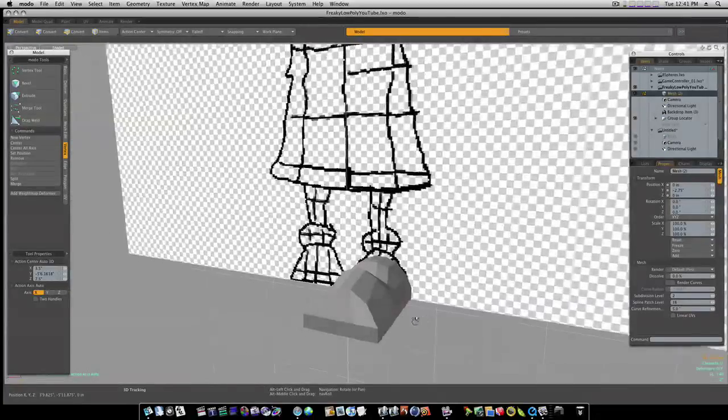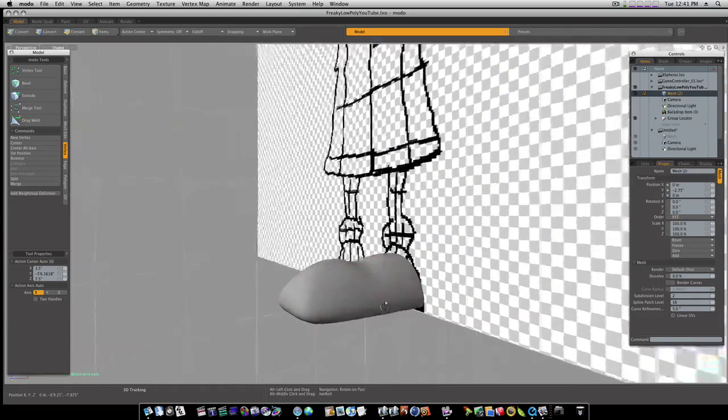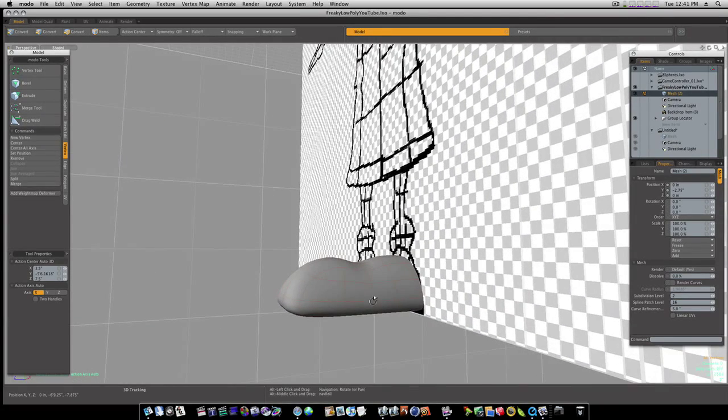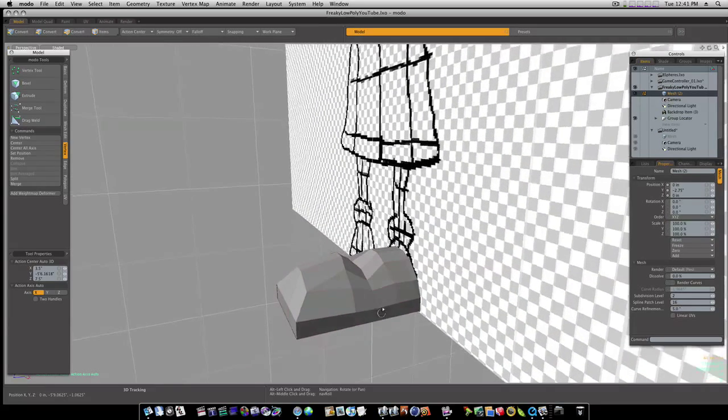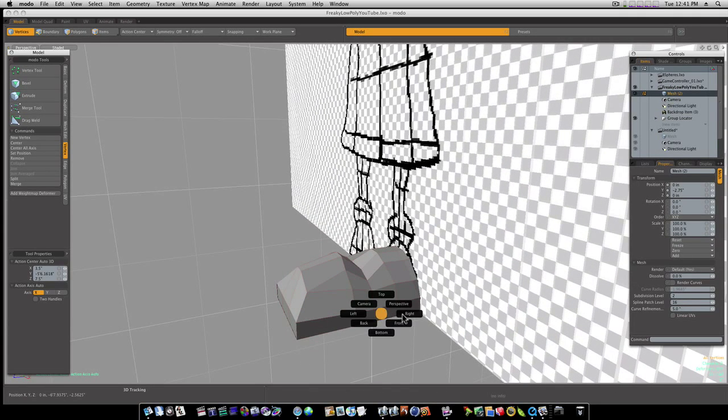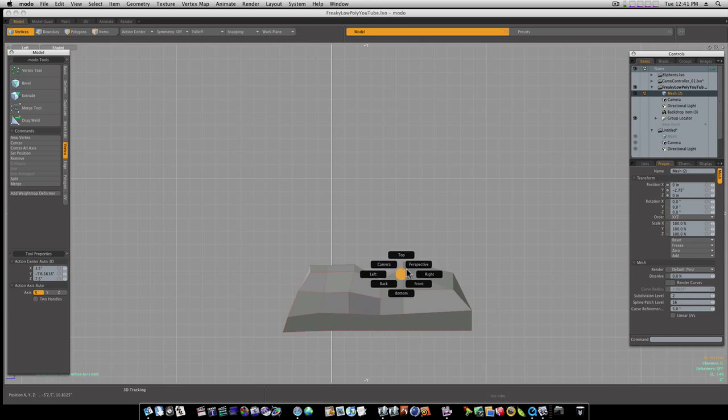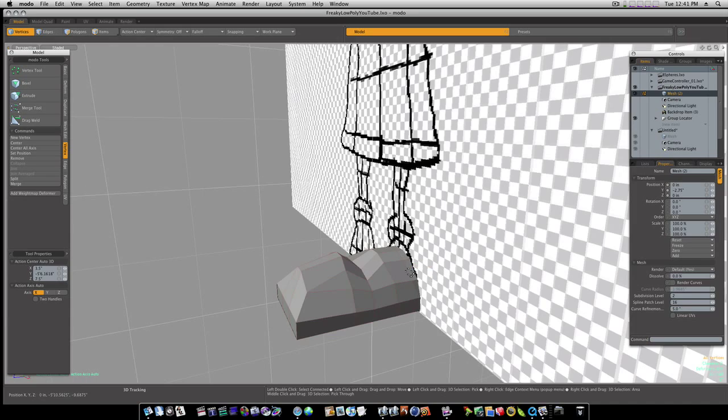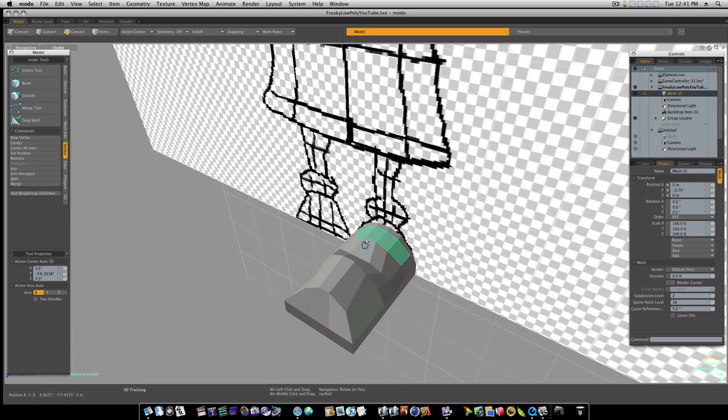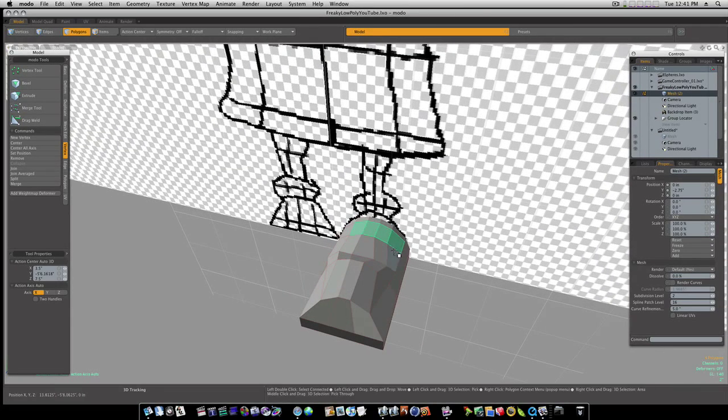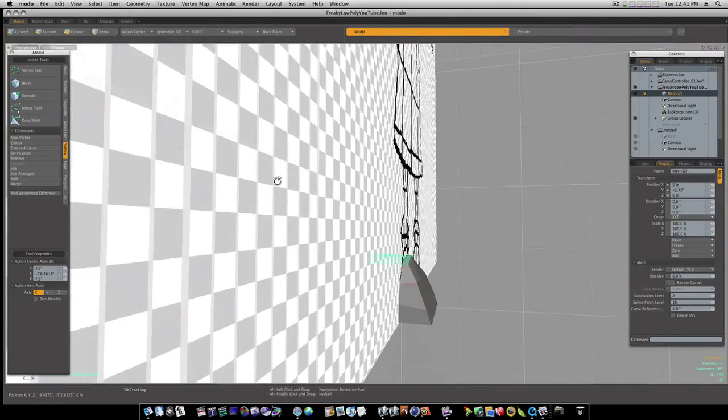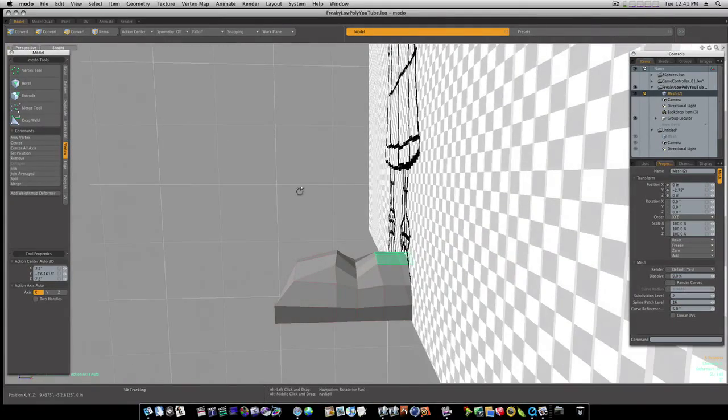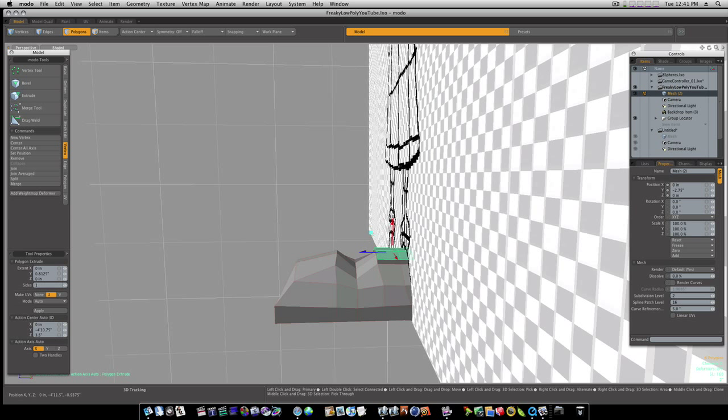Let me subdivide that real quickly and we can see what we're getting here. Now let's go back into our left view, select these polys right on top like that, and hit the X key to extrude them. I'm going to extrude them up a little, shift-click, extrude them up again.